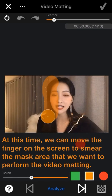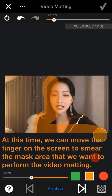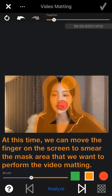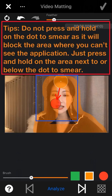At this time, we can move our finger on the screen to smear the mask area where we want to perform the video matting. Please note that when we smear the mask, do not press and hold on the dot to smear it, as it will block the area where we can't see. Just press and hold on the area next to or below the dot to smear.